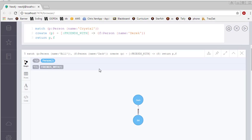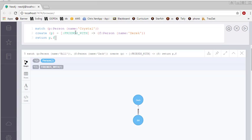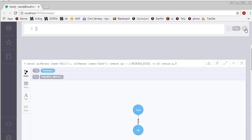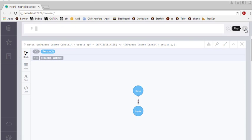In this example, these should be very familiar at this point. I've already created Crystal, so I want to match a person named Crystal, and I want to create that Crystal is friends with Derek, and Derek is a new node. So this create statement will make the friends with relationship from Crystal, and will also make me a new person, Derek. And there you have it.